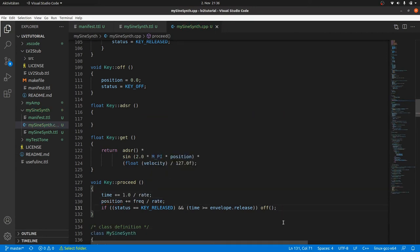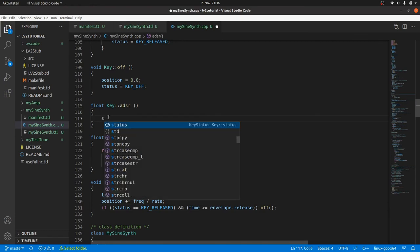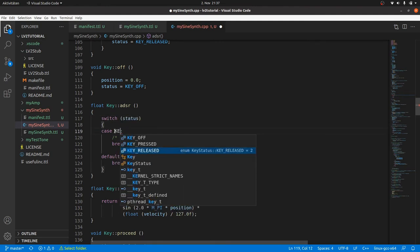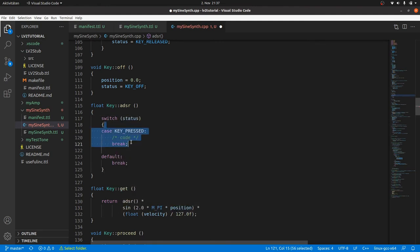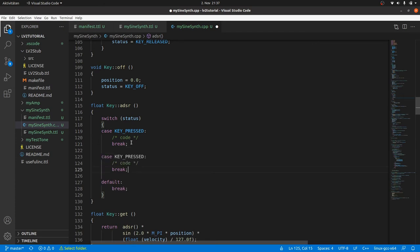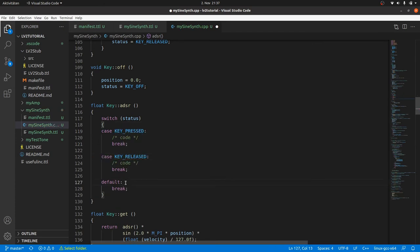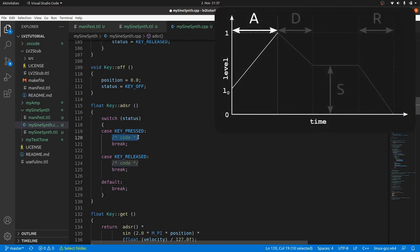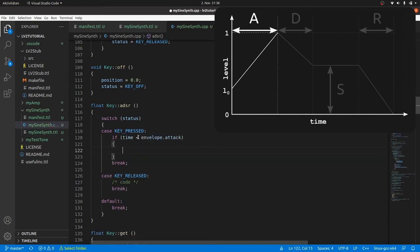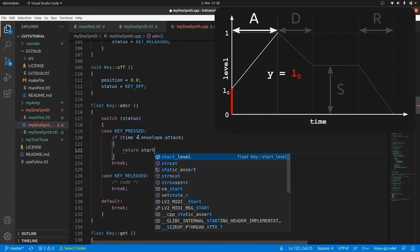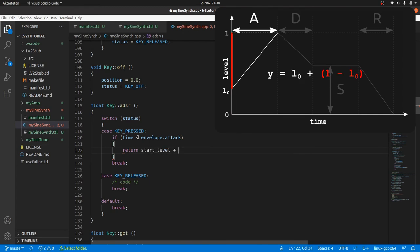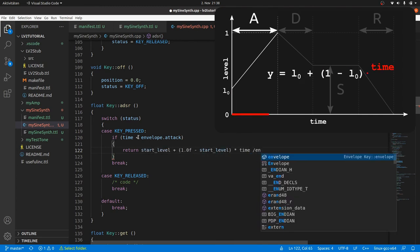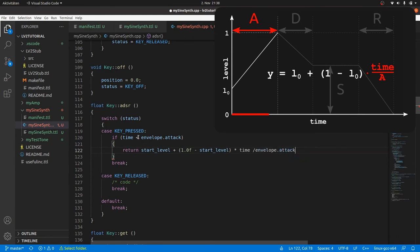The ADSR method has to distinguish between three conditions, key pressed, released or off. Therefore, we can type switch status case key pressed and case key released. Key off will be handled by default. We have to distinguish between three conditions for the key press status, attack, decay and sustain. In the attack phase, the time below envelope.attack, the value rises from startLevel to 1. So we can return startLevel plus 1 minus startLevel times time divided by envelope.attack.